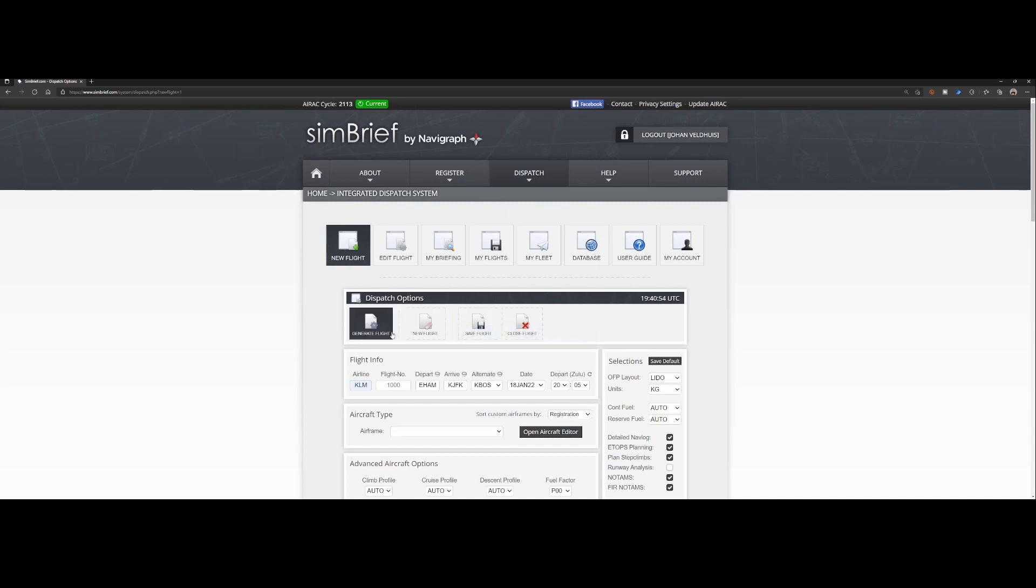And from Flight Simulator itself for example using the fly-by-wire A32 NX or if you're using the G1000 NXI add-on you can simply import those flight plans either manually in case of the G1000 NXI or in case of the A32 NX you can use the import SimBrief option which is built into the product.